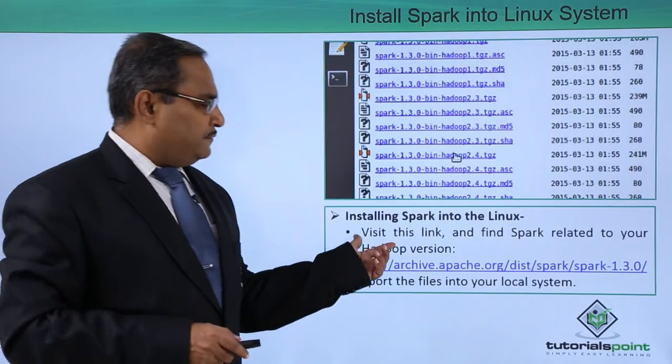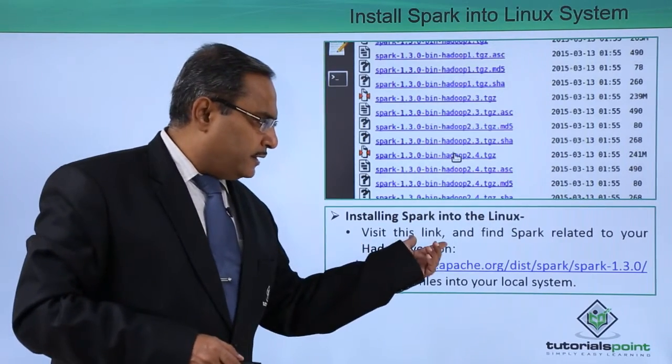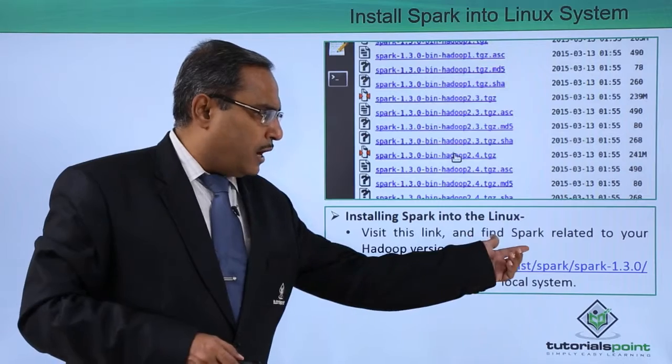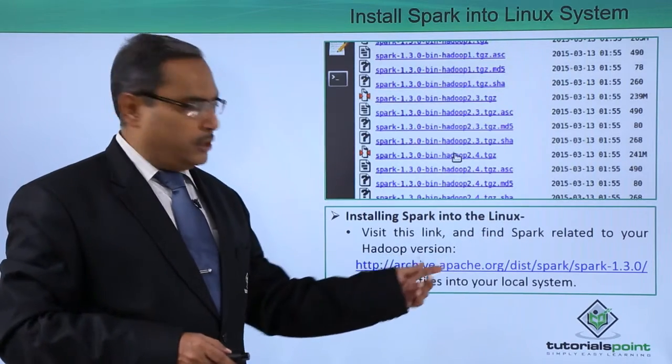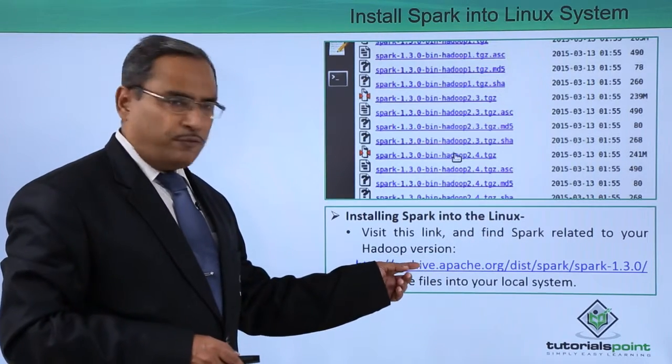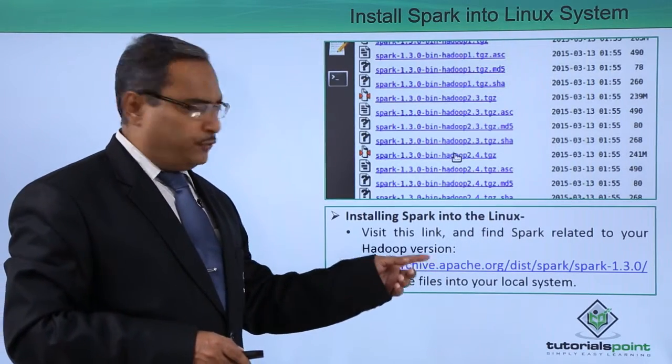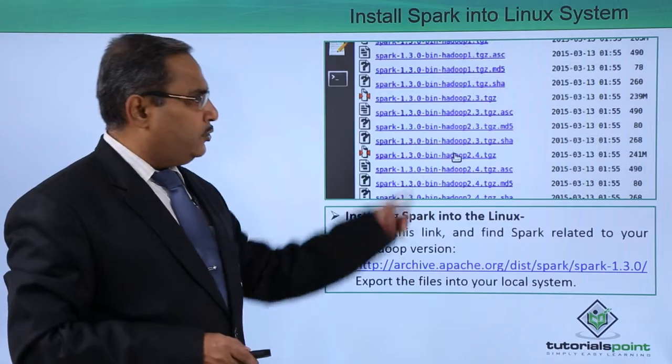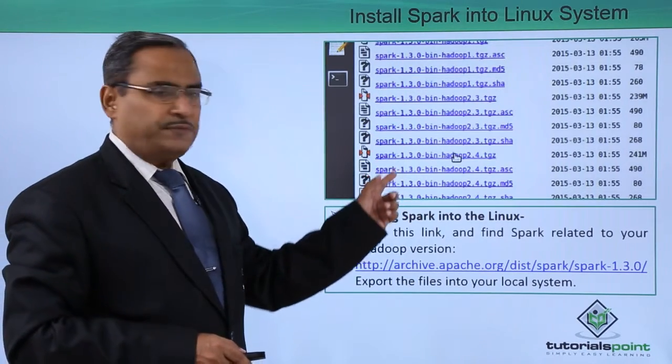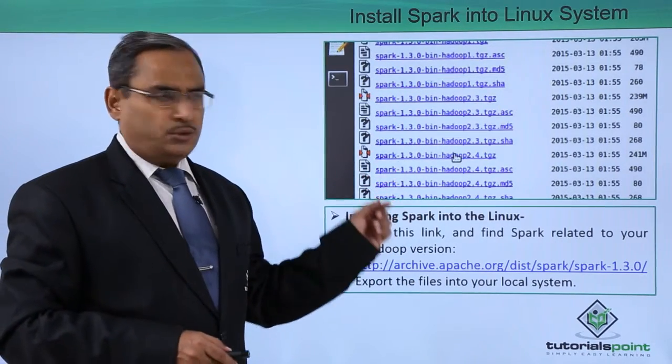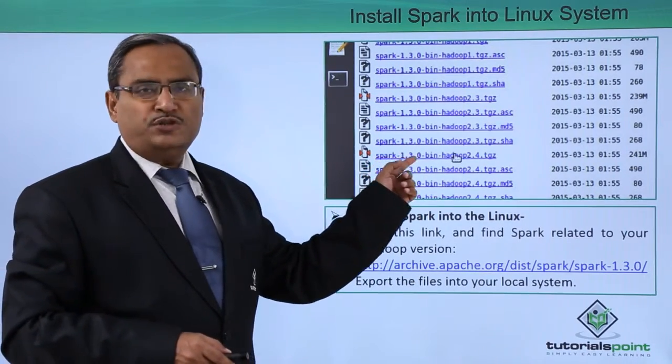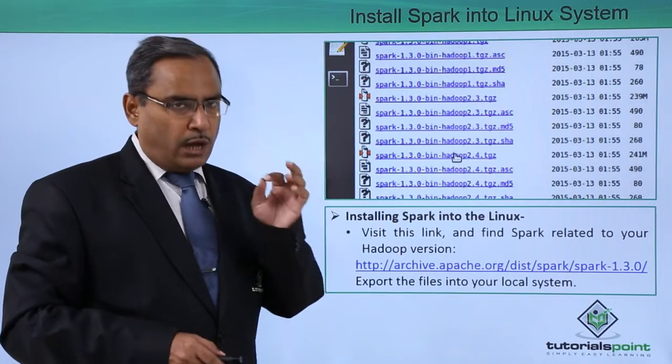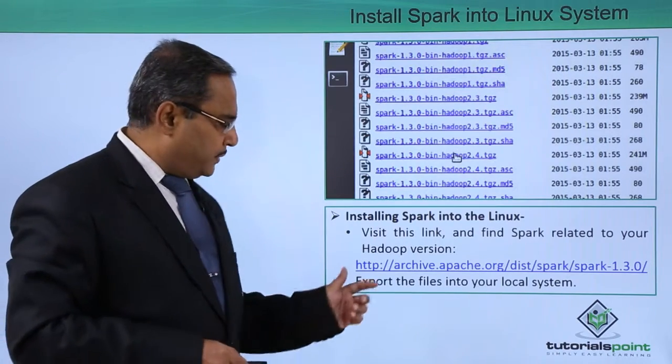So at first, visit this link and find Spark related to your Hadoop version. The link has been provided. If you go to this link, you will be getting multiple different versions for Spark. The version has to be selected which is matching with your Hadoop version.